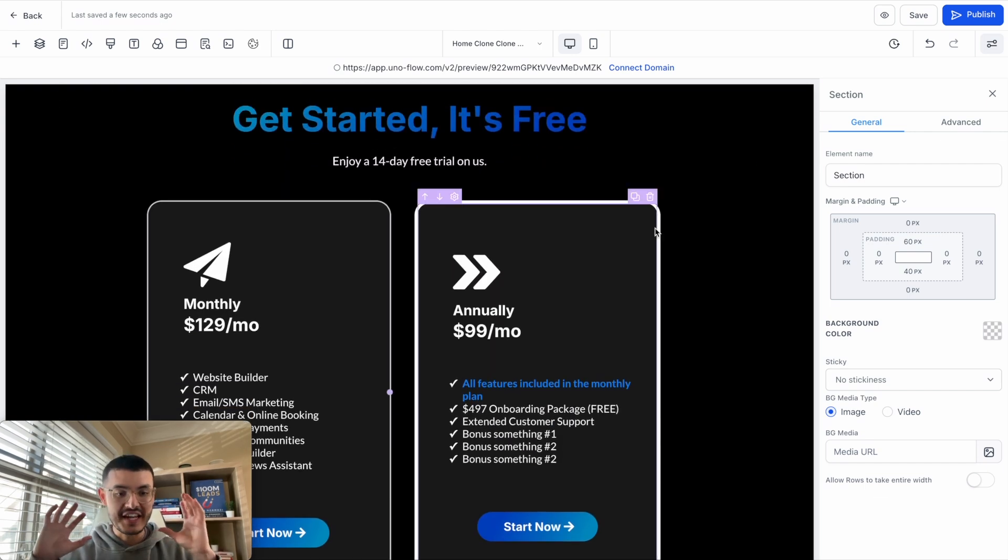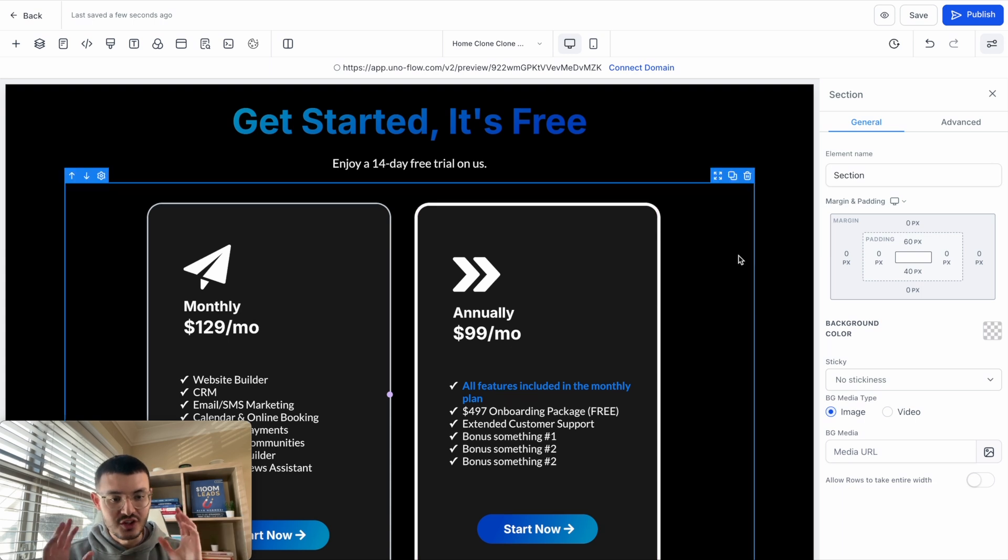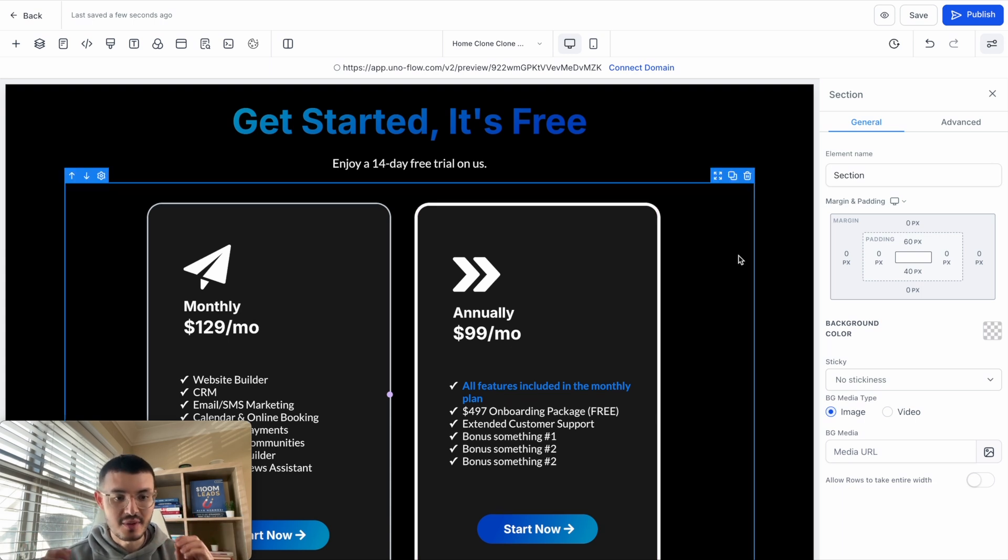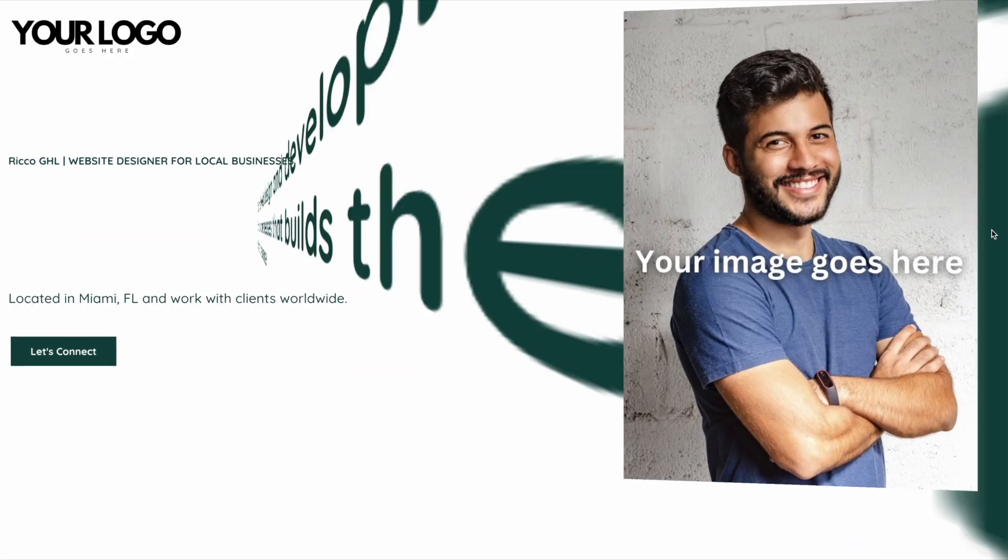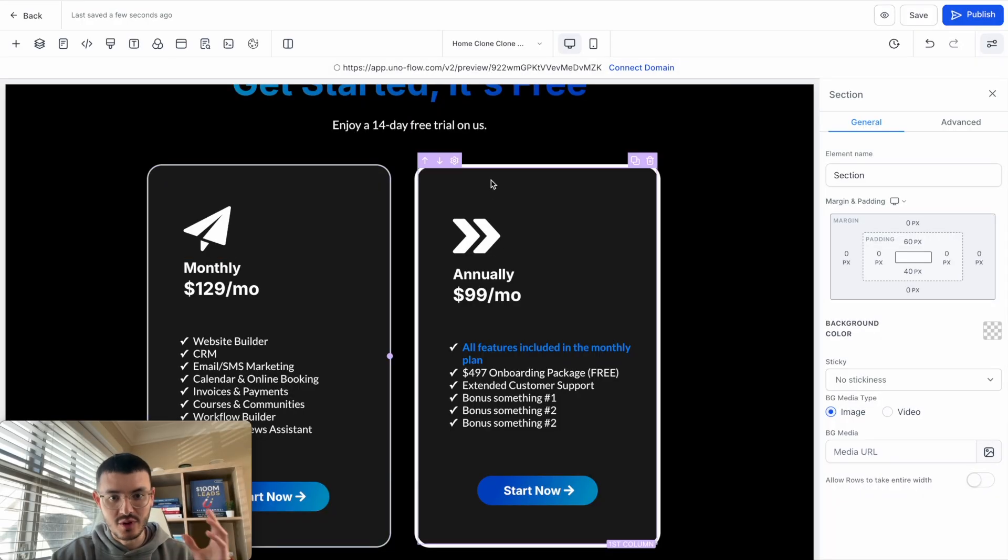Now before we start adding effects, we need to understand why we're adding it. In this case, I'm not just adding the effect to make this website flashy. I have two plans right here.